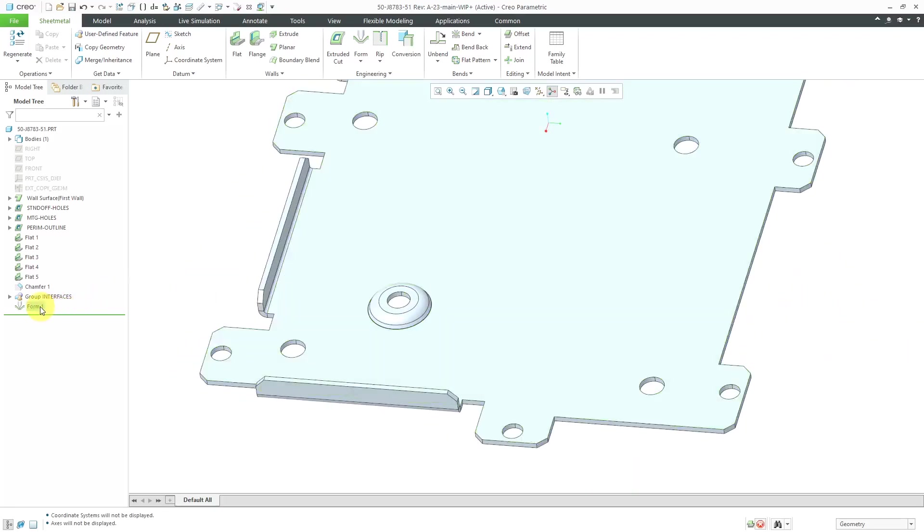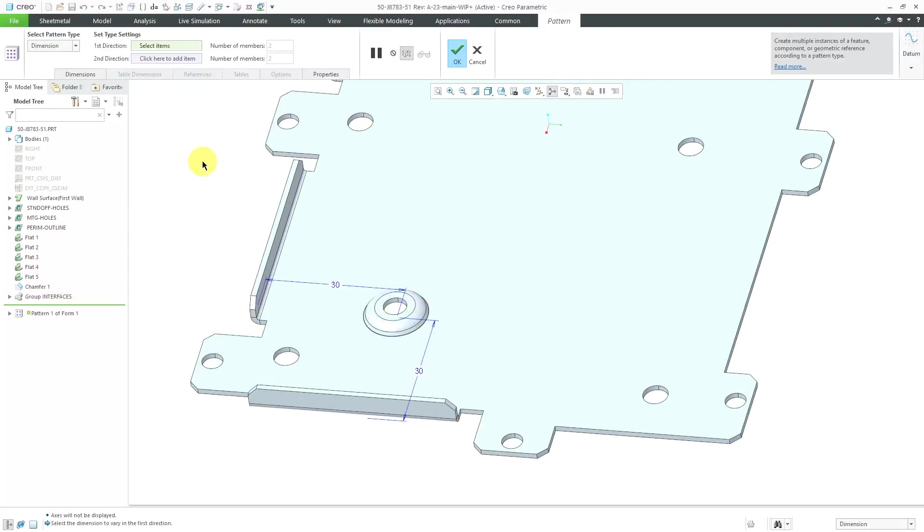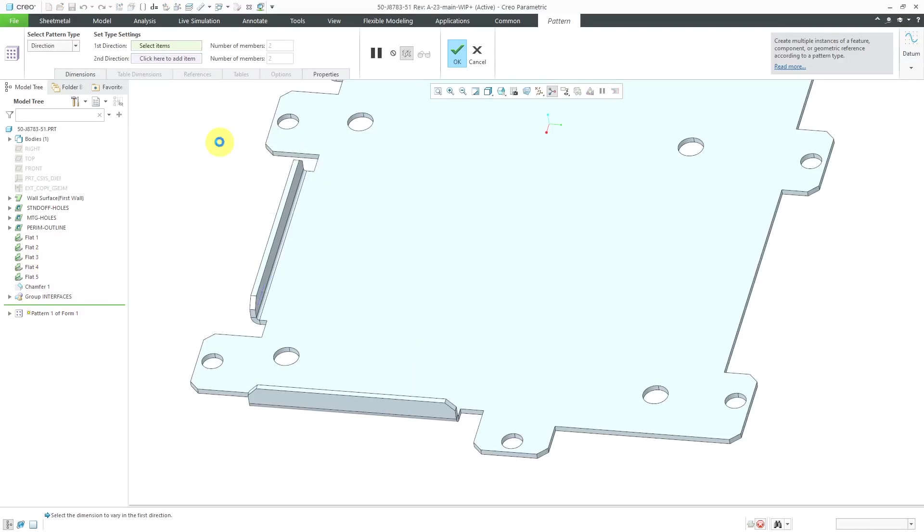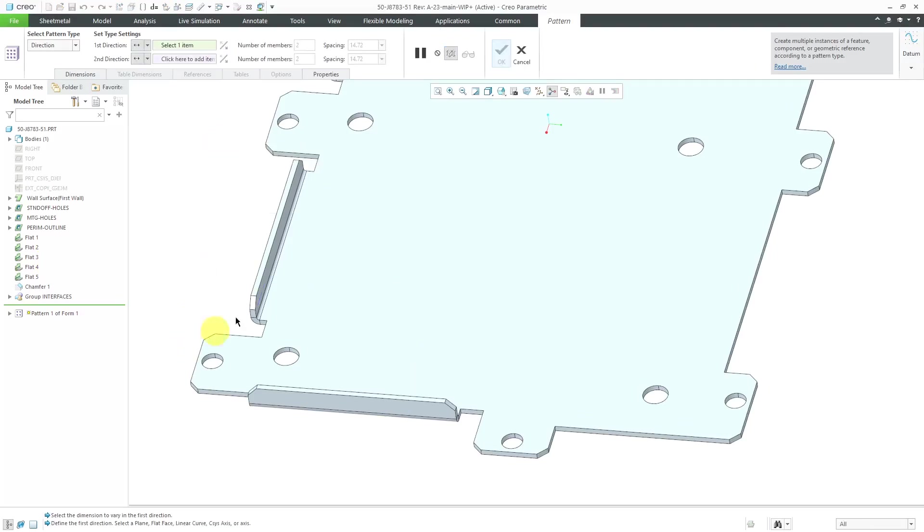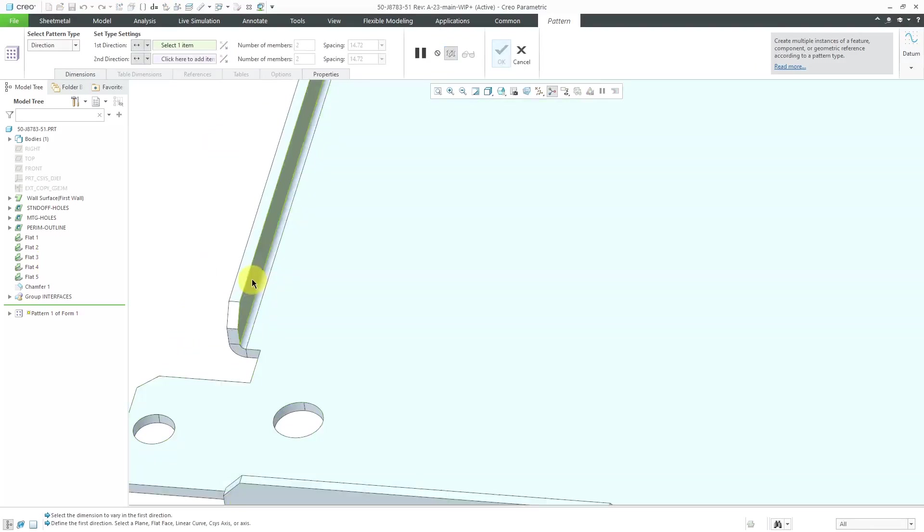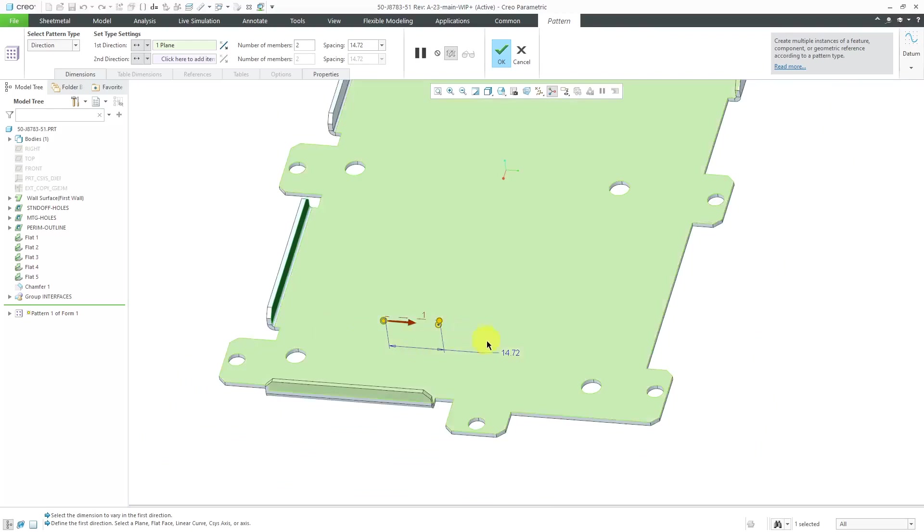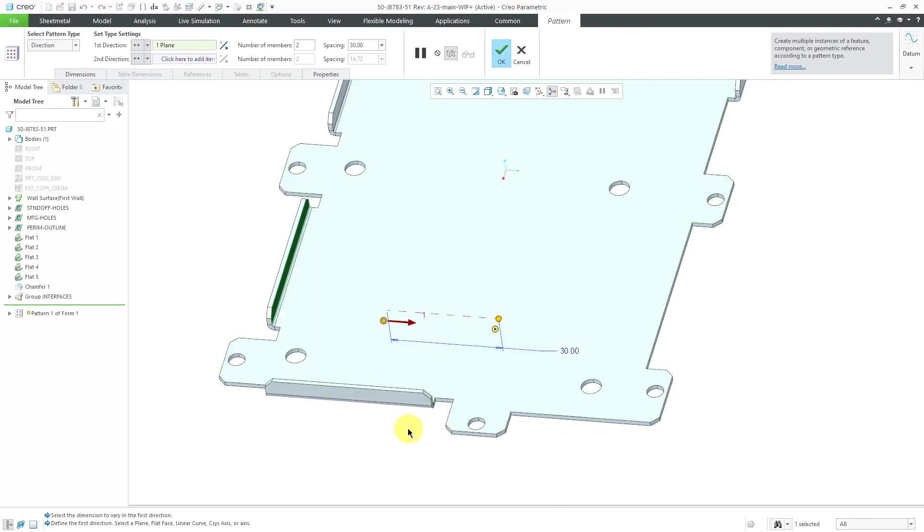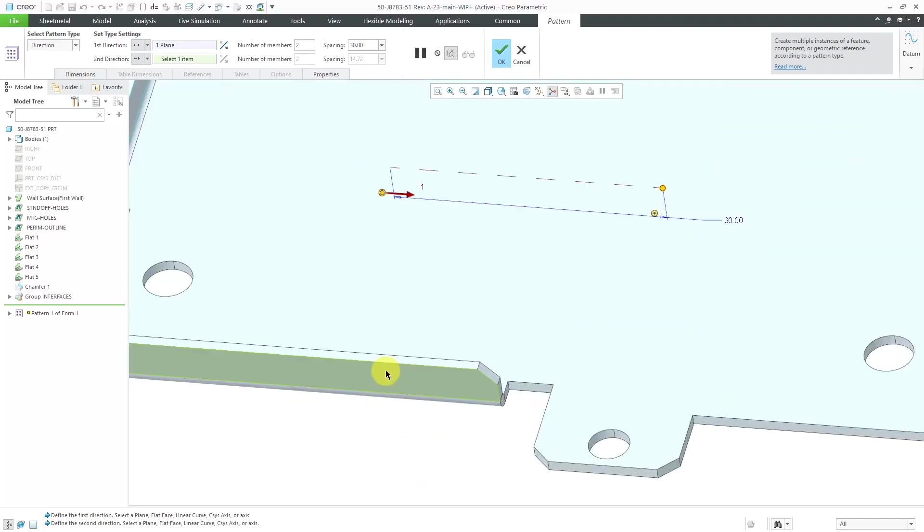If I wanted to, I could also do things like pattern it. I can right click and use the pop-up menu to change this to a direction pattern. Let's choose this as the direction. Let's choose a spacing of 30 in this direction. I can right mouse click and hold and add a direction to reference.